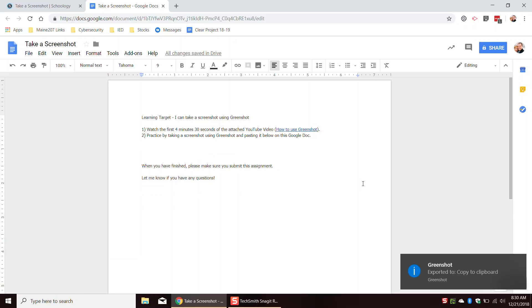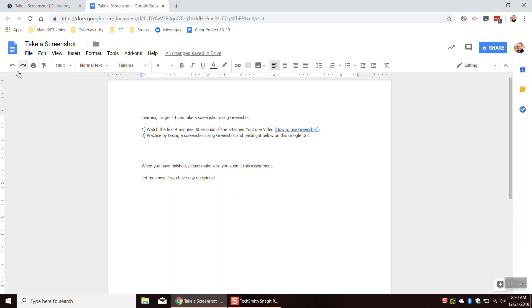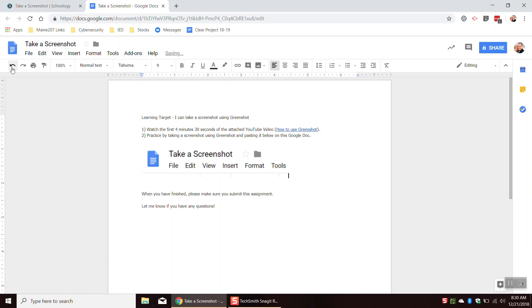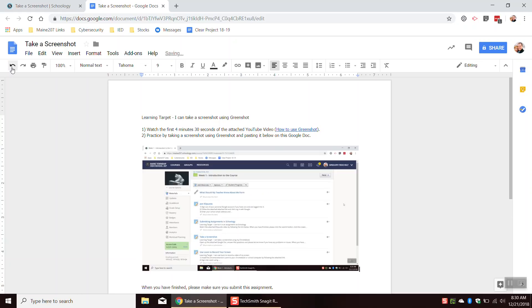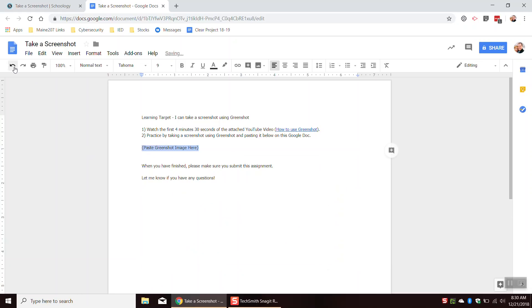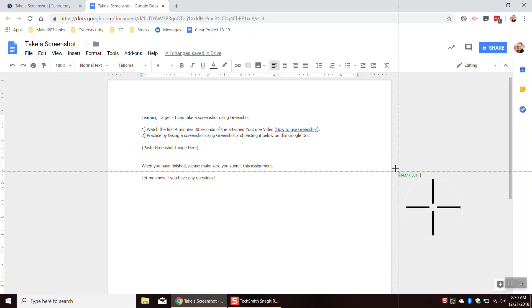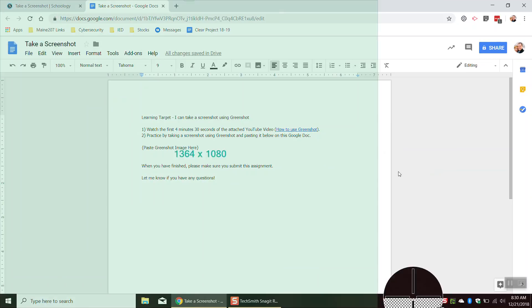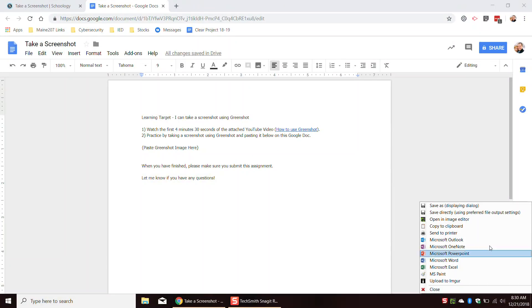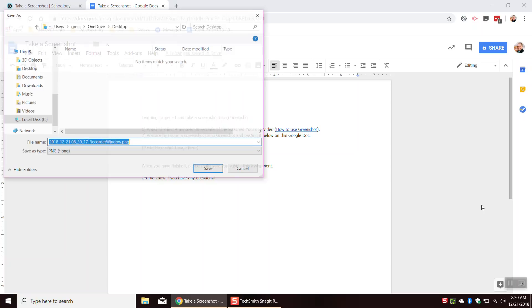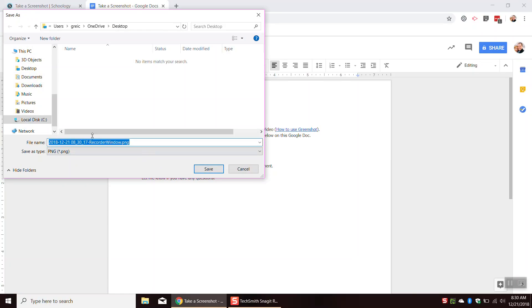Now that is one way to use GreenShot. The other way to use GreenShot is to save the image. So if I hit print screen and I drag it across, rather than going to copy to clipboard, I'm actually going to go to save as. And this will allow us to save the image as a PNG file, that's an image file.